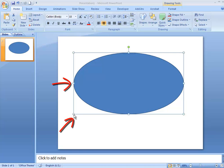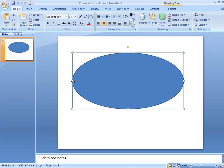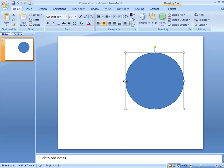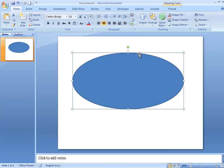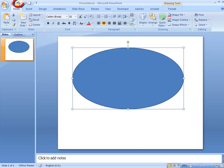You can resize the shape by using the circles and squares on the border. If you click a circle, hold it down, and drag, your shape will be resized. If you click the square and drag, your shape will be resized and reshaped, but it won't keep your aspect ratio or proportions. If you do something you're not happy with, you can always use the Undo button in the top left corner.